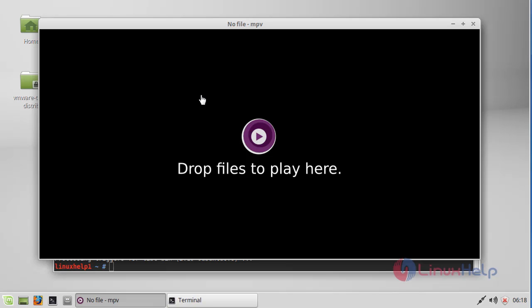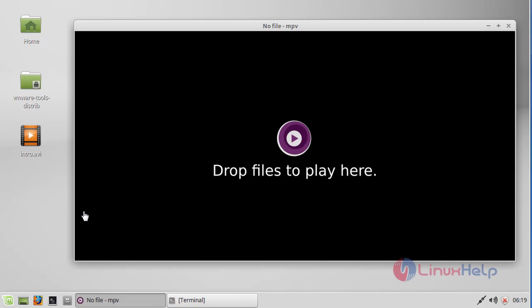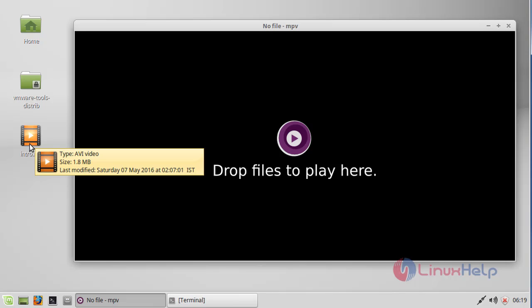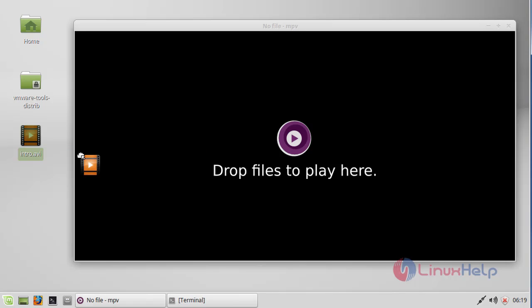Now I am going to play one video in this MPV media player. In the desktop I have one video file. I am going to drop the file into MPV.